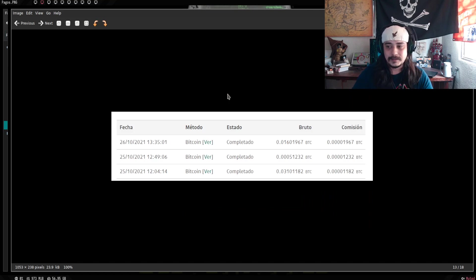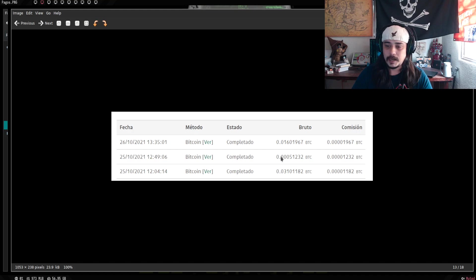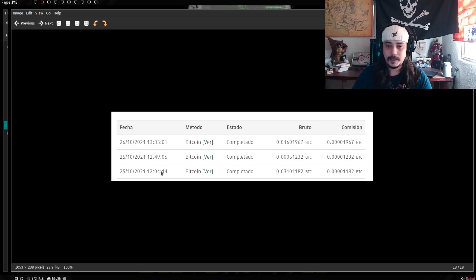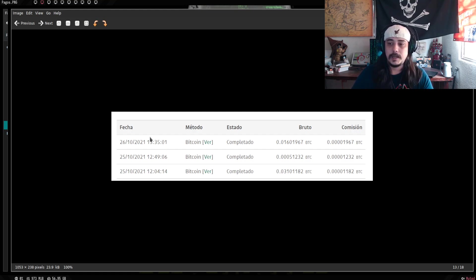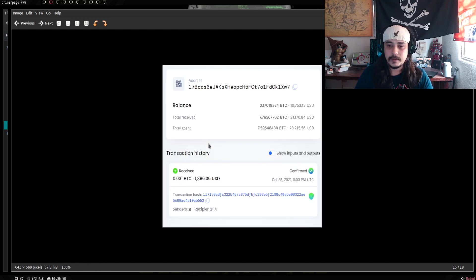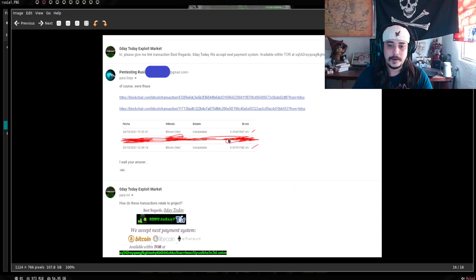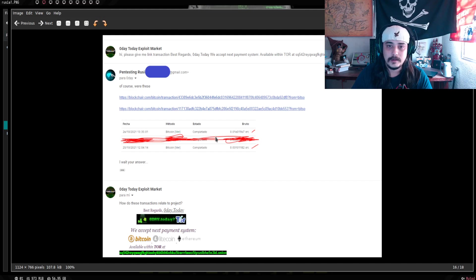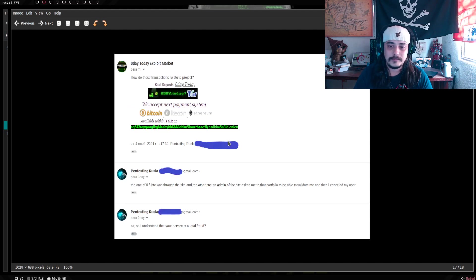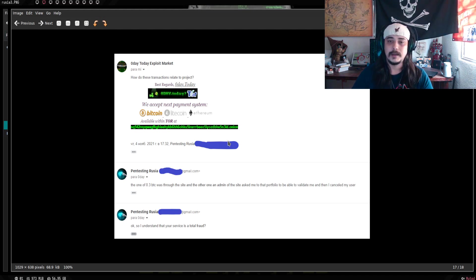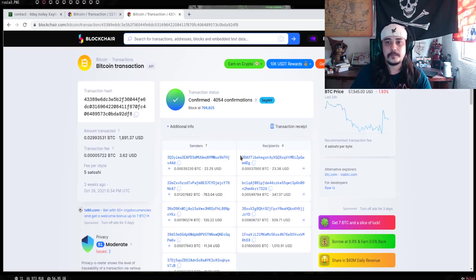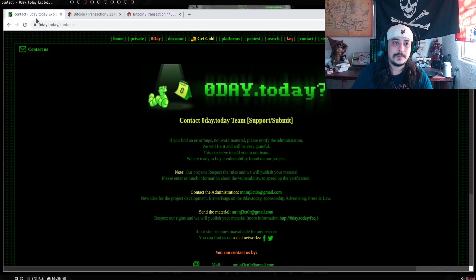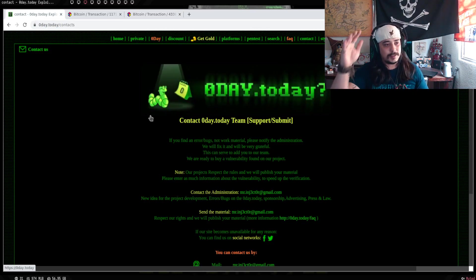Estas son las transacciones que se hicieron. Esta, la del medio, omítanla. Fue para otro pago que se tuvo que hacer. Pero fue básicamente esta. La 25. Que fueron por 0.03 bitcoins. Y otra por 1. Esta es de la misma transacción. Los balances. Y básicamente ya no se obtuvo respuesta de nada. Esto fue la pequeña experiencia que nosotros tuvimos con los señores de Zero Day.